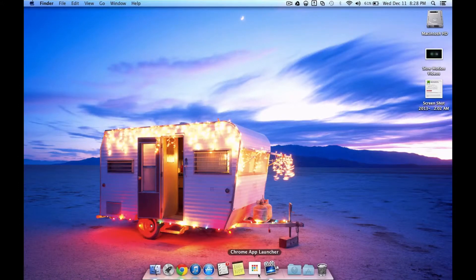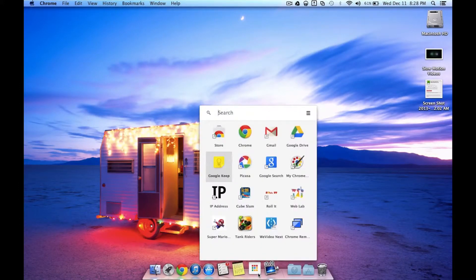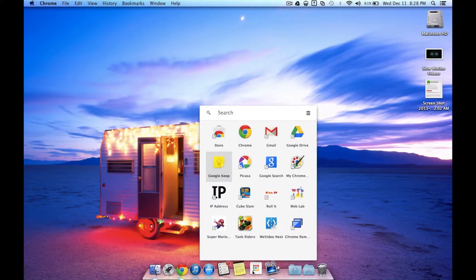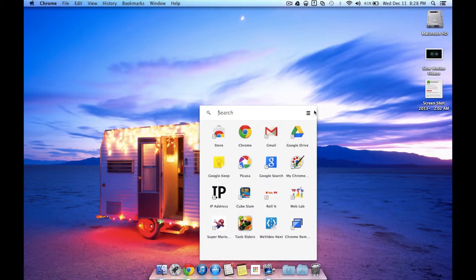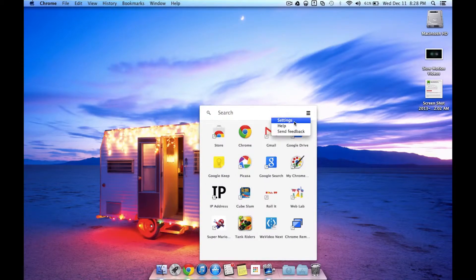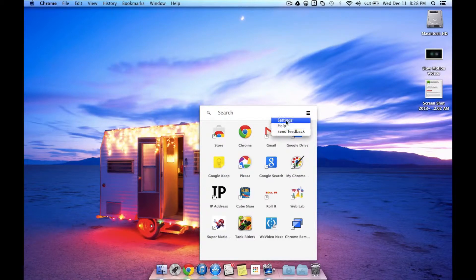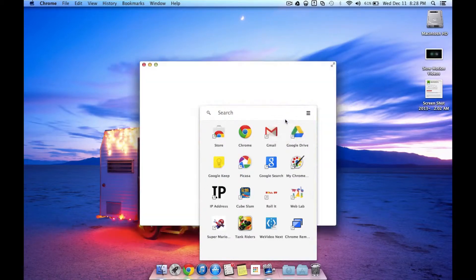The Chrome App Launcher is a really simple application. You just tap on it and your dock opens this little folder window. You can search in here if you have a lot of different apps. And if you click the bar on the right, you have help, sending feedback, and settings.